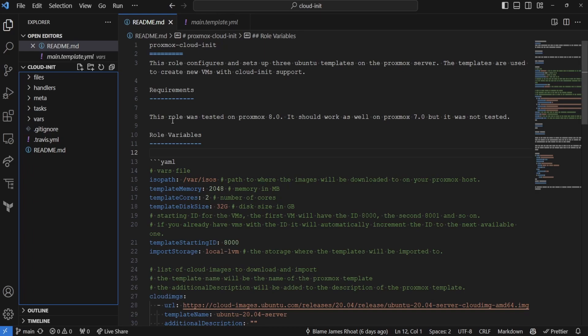As part of the Ansible role, we're actually going to be creating three Ubuntu templates. Now, this can be used to create other images or other templates based on cloud images, but I've not tested it. I know that I use Ubuntu on a regular basis, and it just makes it a lot easier for me to standardize my operating systems on a couple of key images. Now, in this video, I want to step through the Ansible role and tell you how I'm configuring my templates for my Proxmox host.